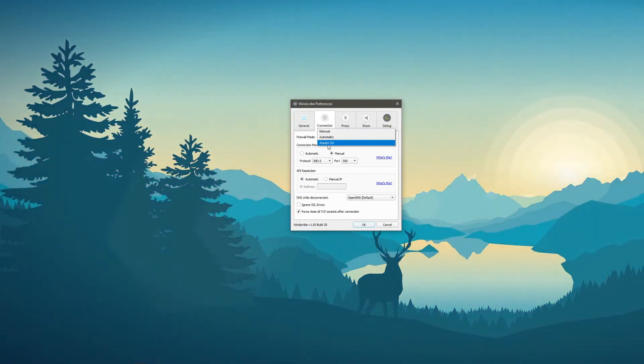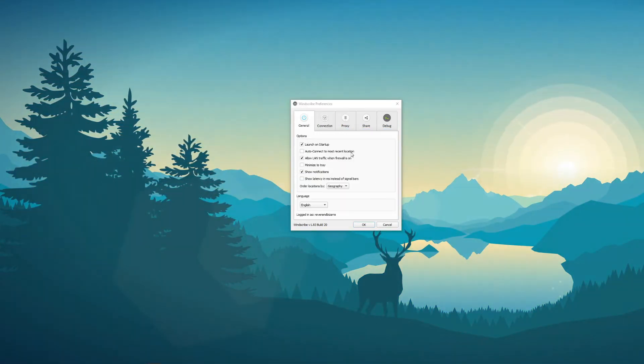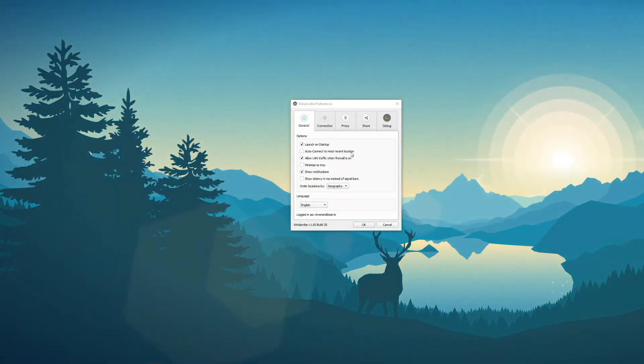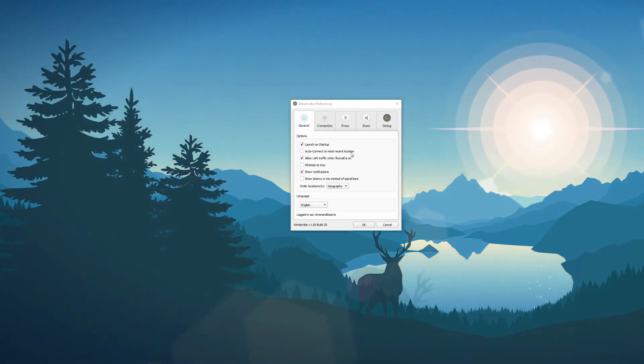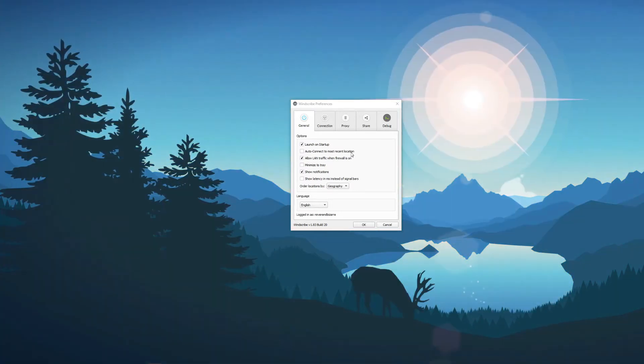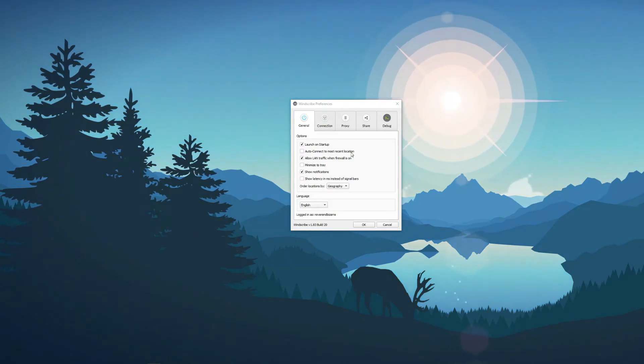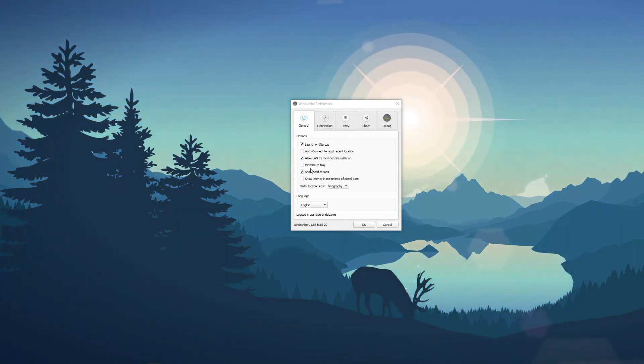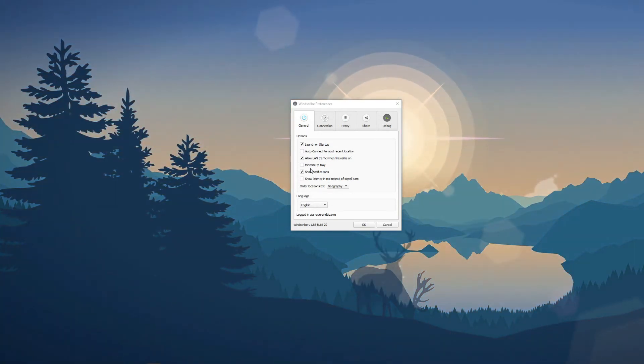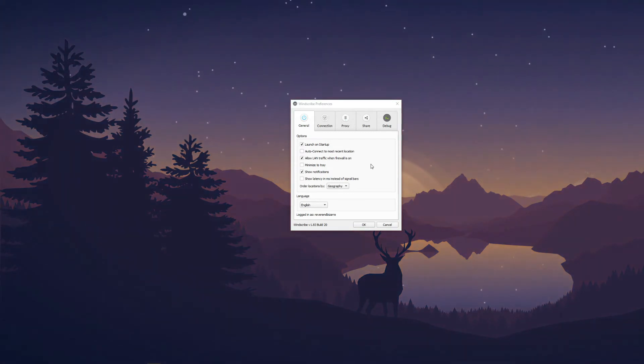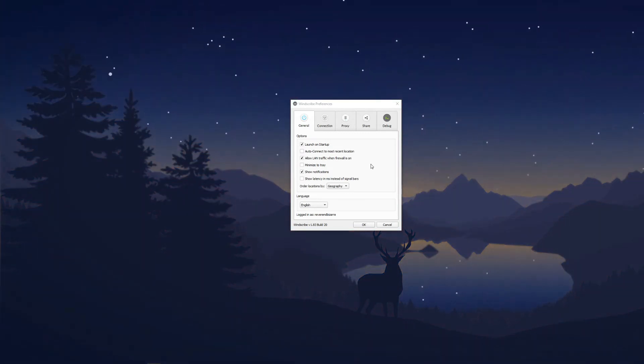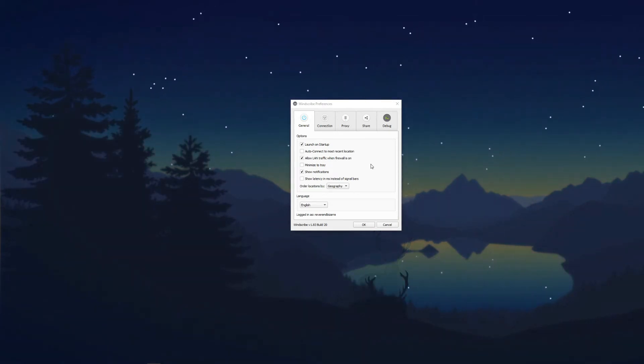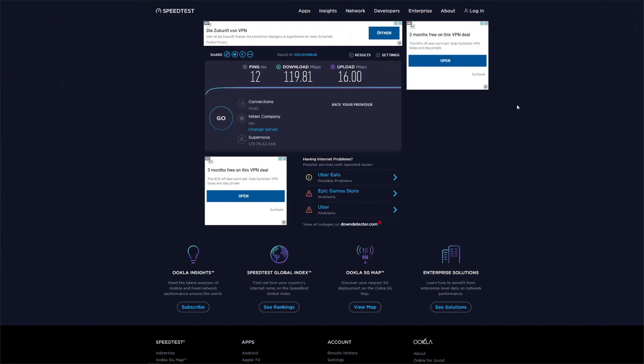In its free version, however, Windscribe is pretty limited. As you can see, for example, there's no split tunneling and any other advanced security features. The paid version, however, comes with all of these features, and generally speaking Windscribe is a much better VPN if you pay for it. But is it worth the price? Well, stay with us and we'll talk about it in this Windscribe review.